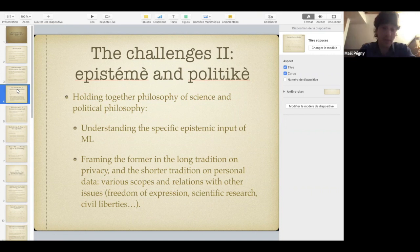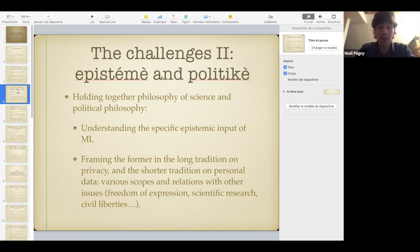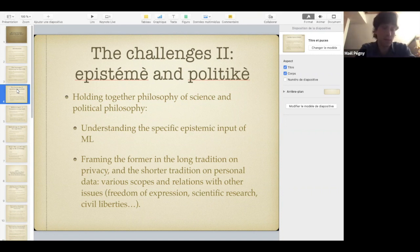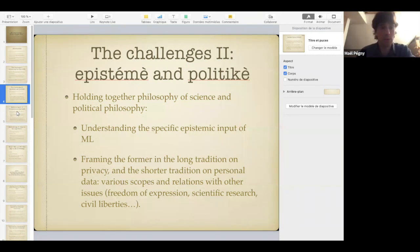Another problem is that the notion of privacy is extremely elastic. It has various scopes and is entangled with so many other issues like freedom of expression, empiric research, civil liberties, and so on. It's a mess — and that's another structural problem in the book.